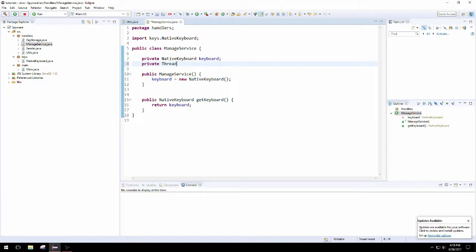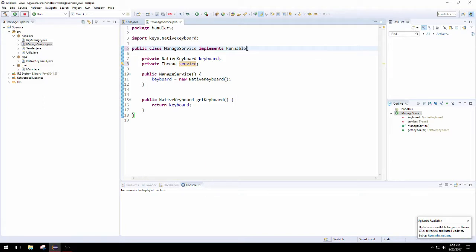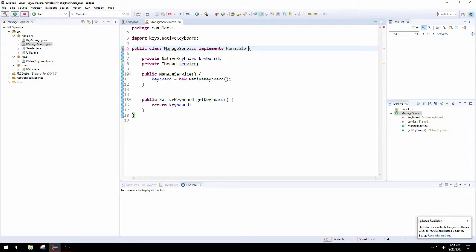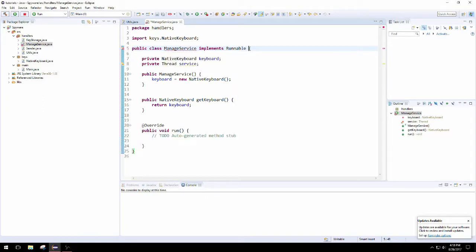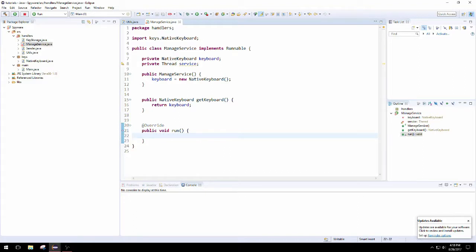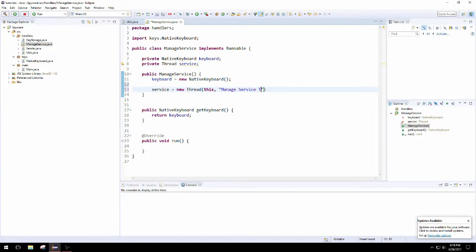Now we're going to pop on down to the manage service class and create a thread. We're just going to declare a thread called service, and then we're going to implement runnable, so that we can pass in an instance of manage service to the thread. You could create an inner styled class, but we don't want to do that. Just preference. I think this looks more maintainable to do it this way.